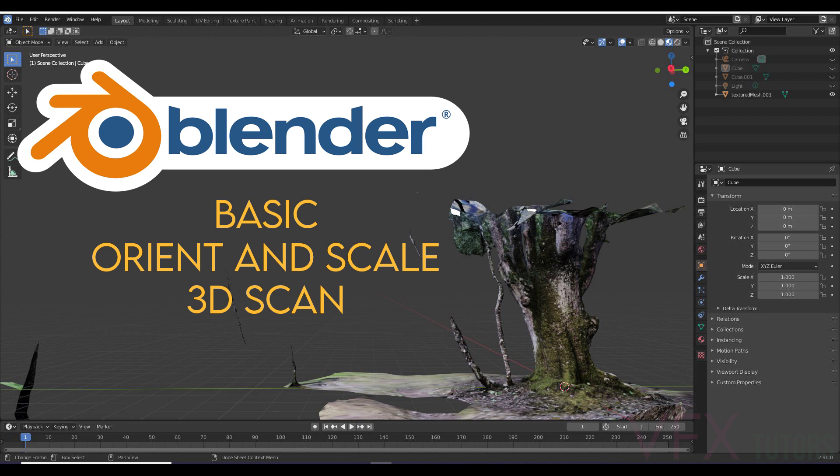So in our last tutorial we created our 3D scan and now we need to scale and orientate the scan so it's in a good position for when we load it into 3D equalizer.